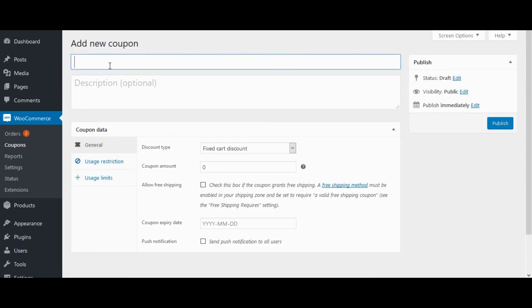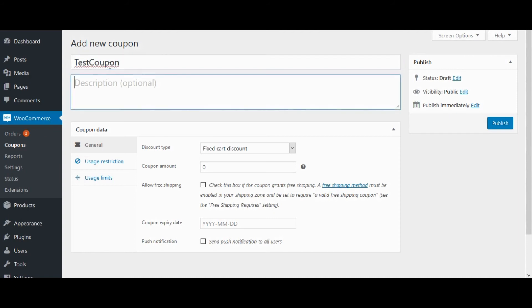Enter the coupon code here. Enter the coupon description.